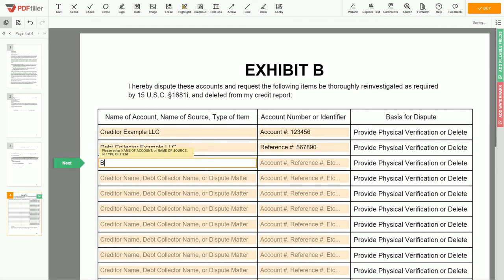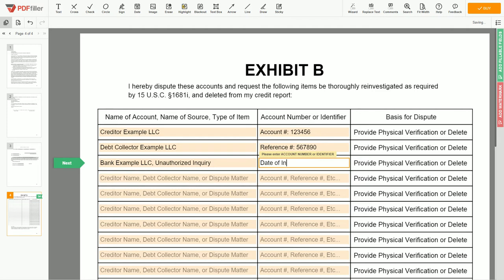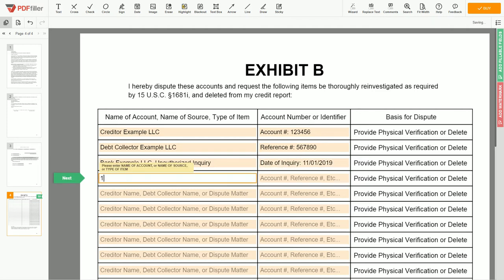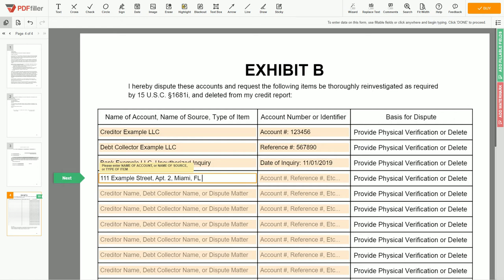On the third line, you may input Bank Example LLC — unauthorized inquiry. Next, enter the date of inquiry: November 1, 2019. You may also dispute a wrong address, employer name, or any invalid information reported on your file. For example: 111 Example Street, Apartment 2, Miami, Florida 67890 — erroneous address.